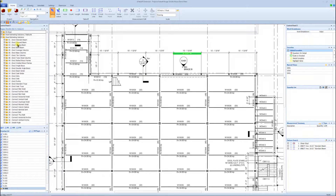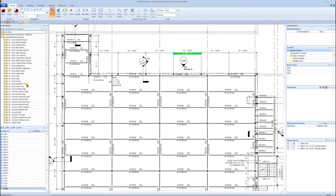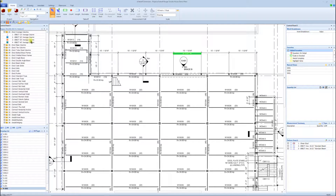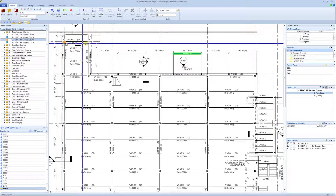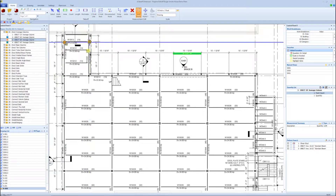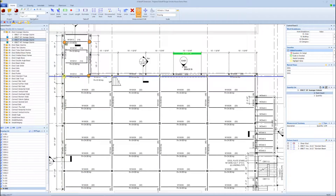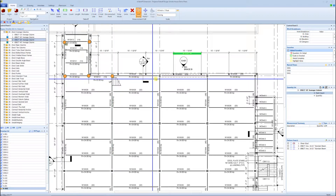We have right at 300 tasks here on the left-hand side that we as erectors install. To jump in and start doing a takeoff, I like to start with the columns first. I'm going to click on Erect Average Columns, select the length — these columns are 30 foot — then just double-click and come to the drawing and count all the columns.